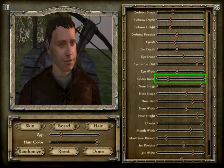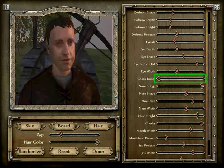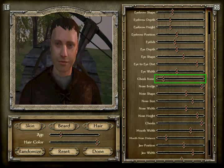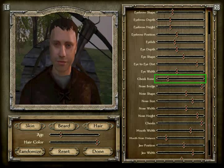The cheekbone is position 4 — one, two, three, four.